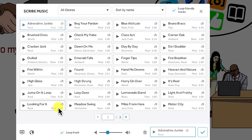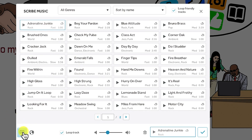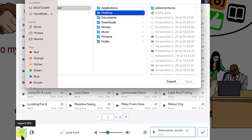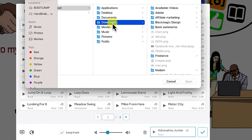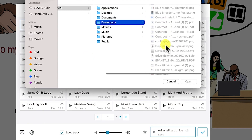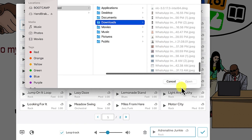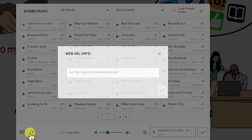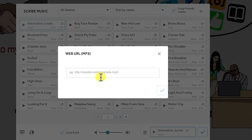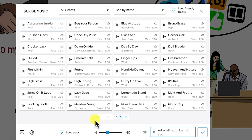If you don't have a particular audio you want to use from the library, and you have one on your local drive, you can import an MP3 audio track — just click on this and navigate to wherever you have it saved. You can also check online if you have a URL containing the audio, but it has to be in MP3 format before it can come in.